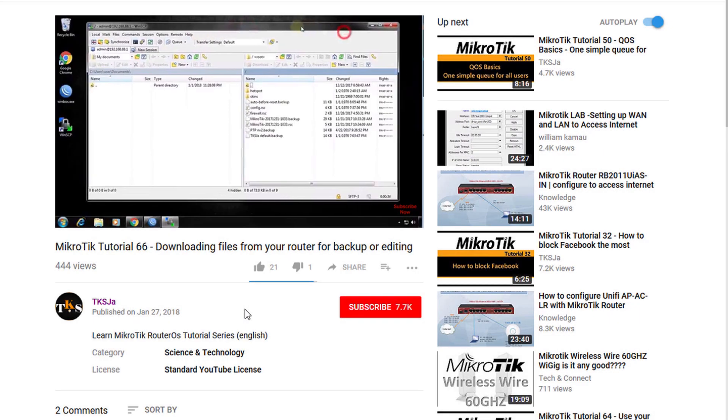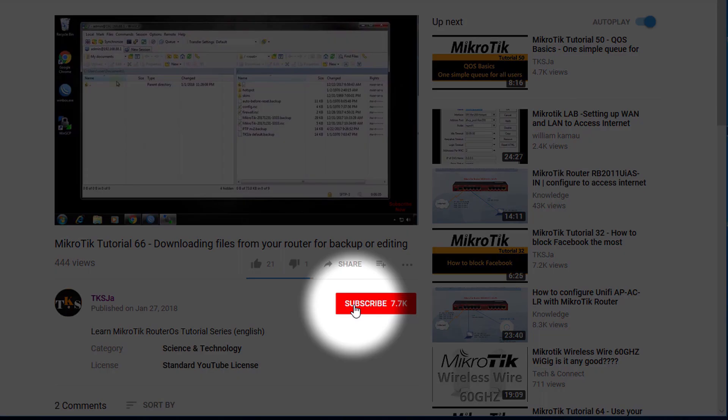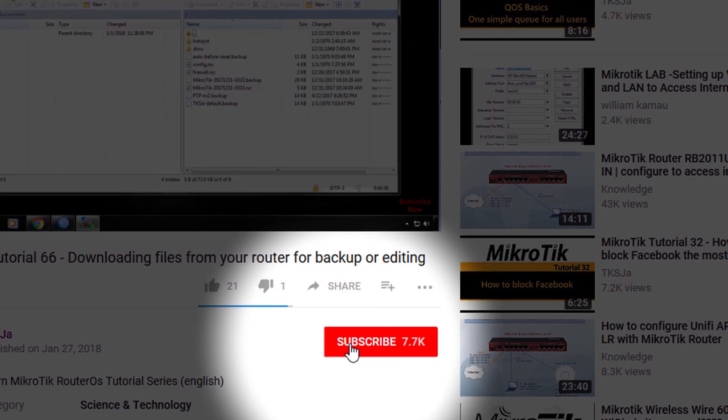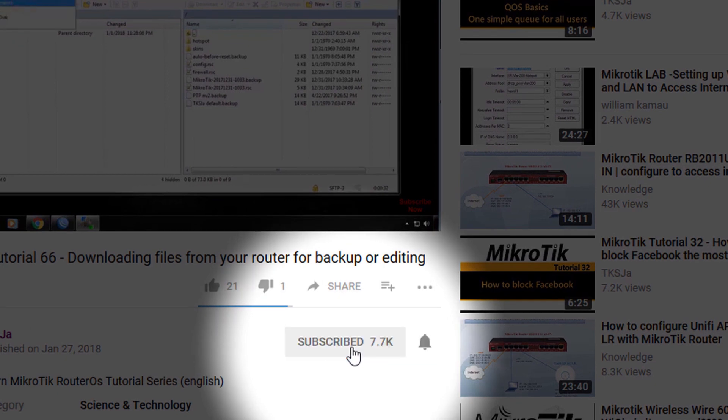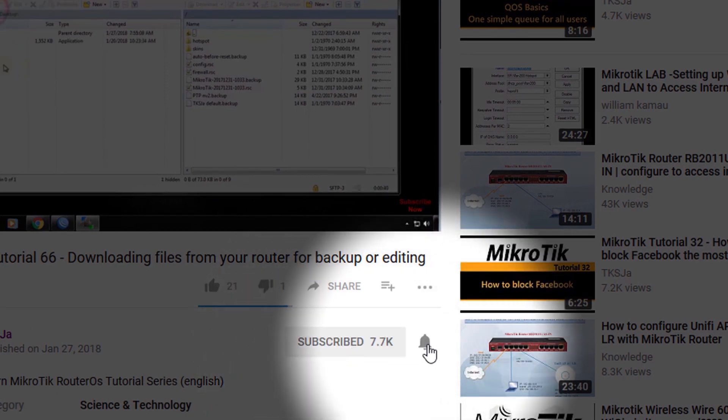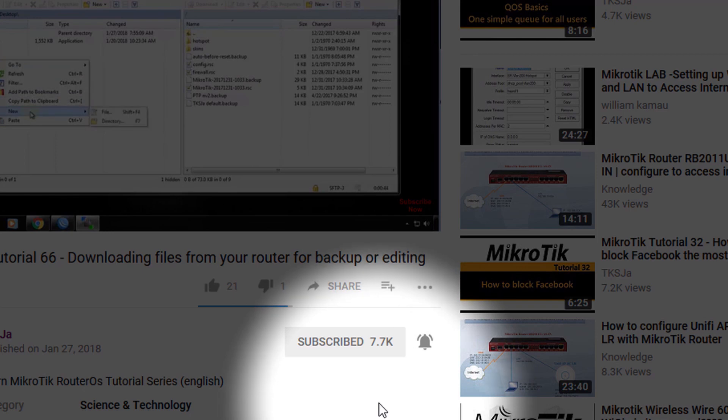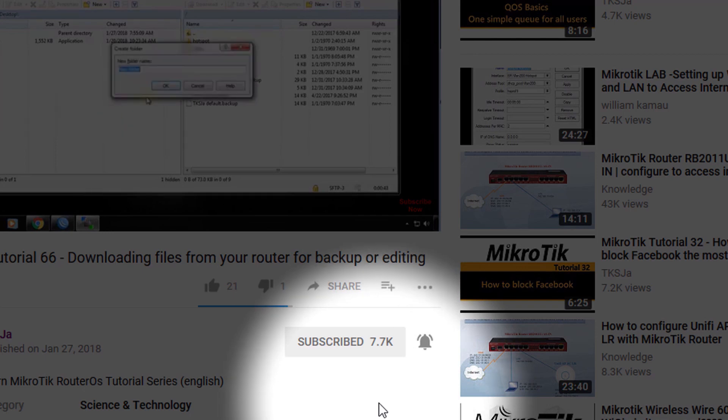If you are not a subscriber, please click on the subscribe button to subscribe to this channel and then click on the notification bell to get notified when new videos are released. Thank you for your support.